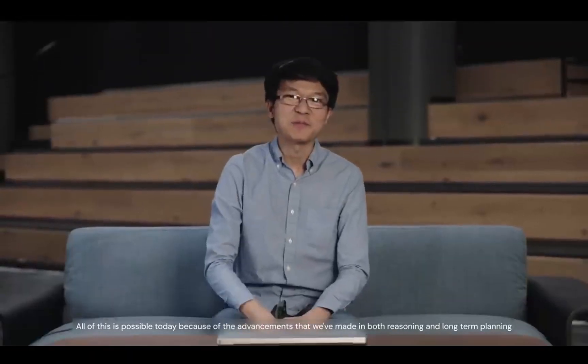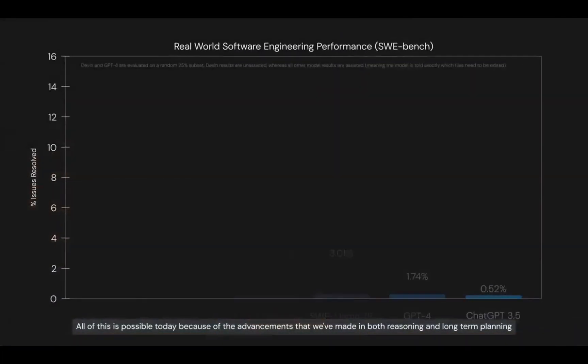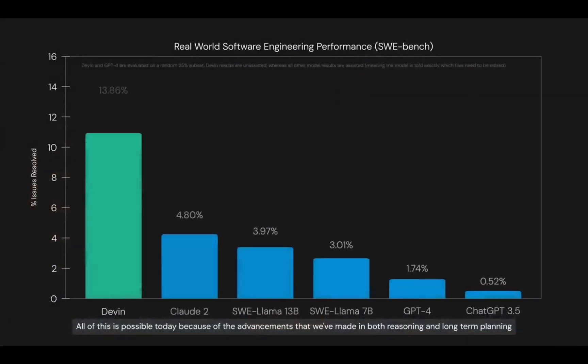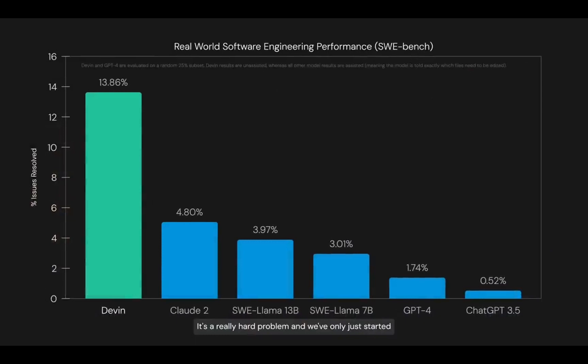All of this is possible today because of the advancements that we've made in both reasoning and long-term planning. It's a really hard problem and we've only just started, but we're super excited about the progress that we've made so far.